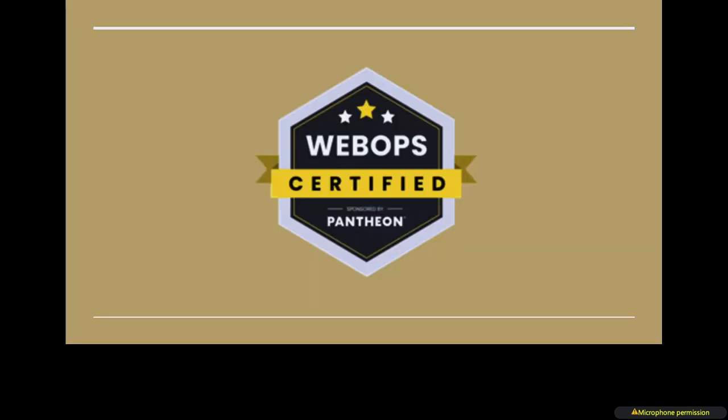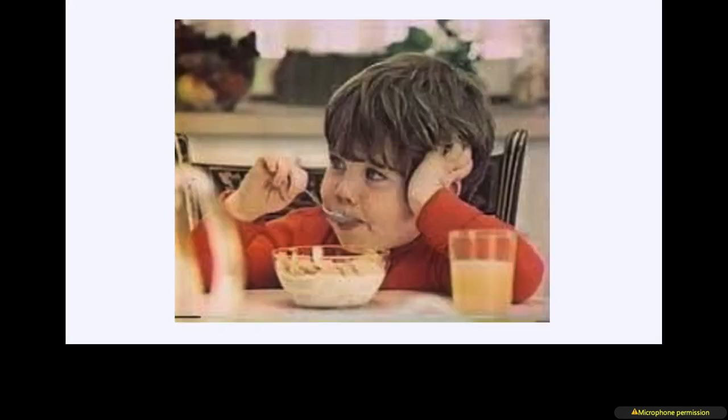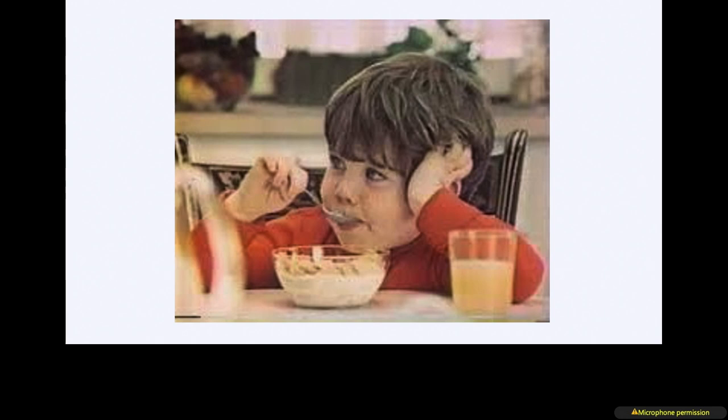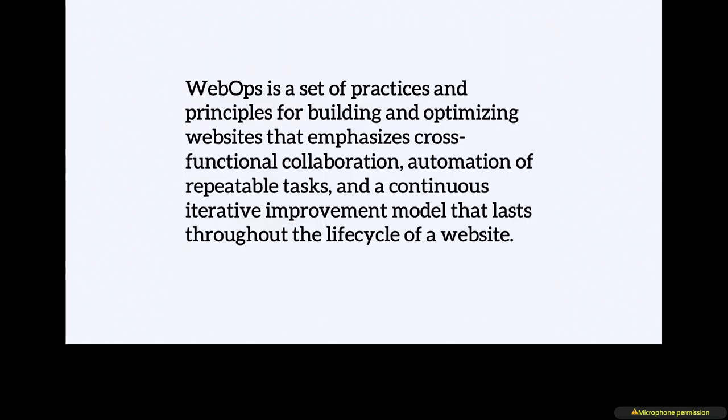So the how we start getting into DevOps and WebOps. How many of you are familiar with WebOps as a term? So this is Pantheon's kind of flavored version of DevOps. I don't like having more terms for the same thing. I didn't like the idea of WebOps when Pantheon started promoting it. But we're a Pantheon customer, so it's kind of hard to get away from.